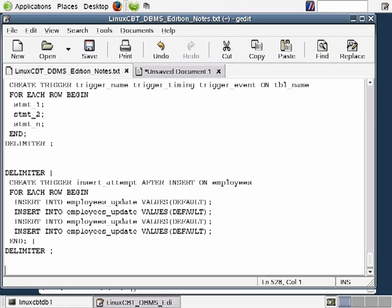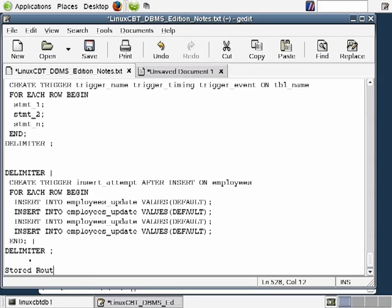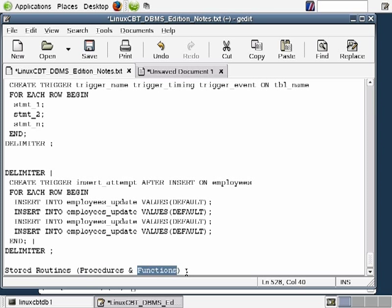Now that we've spent some time focusing on triggers, we want to focus on Stored Routines. Stored Routines encompass both procedures as well as functions. Procedures tend to perform one or more SQL statements on the server and return those results, whereas functions generally return a single result to the user or application. We're going to focus initially on Stored Procedures and then Stored Functions.